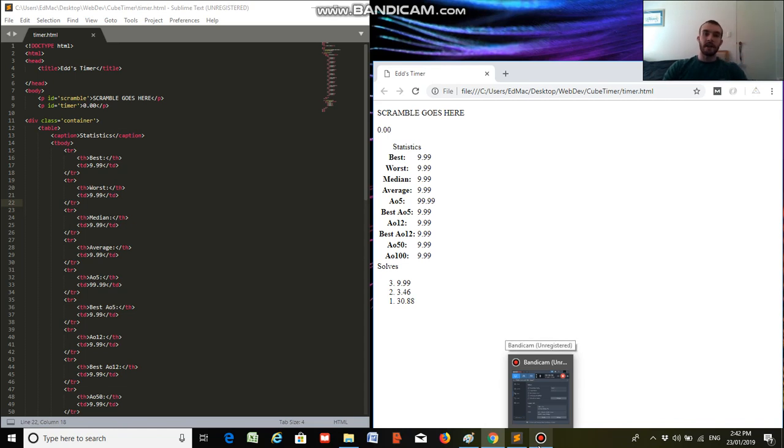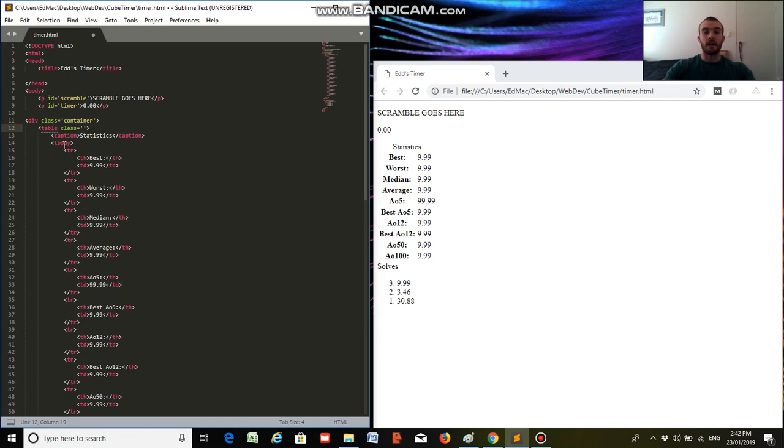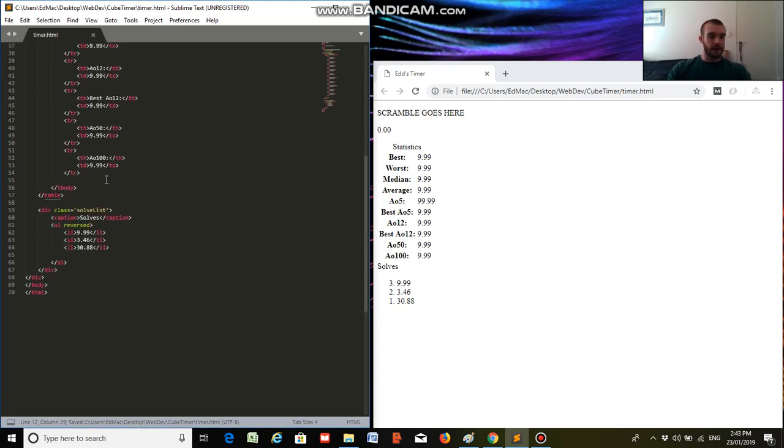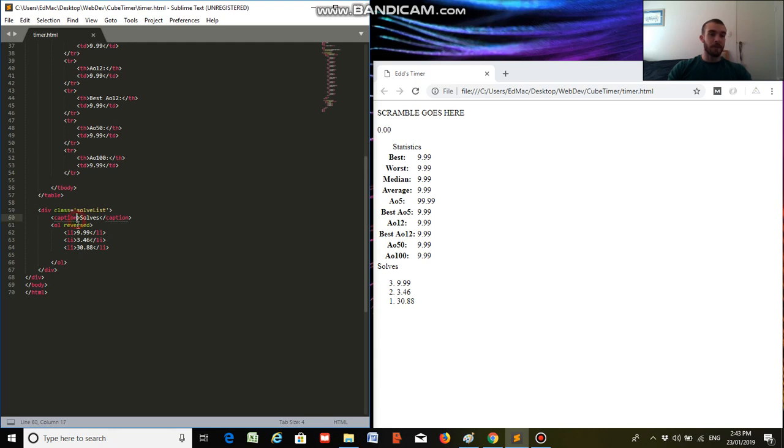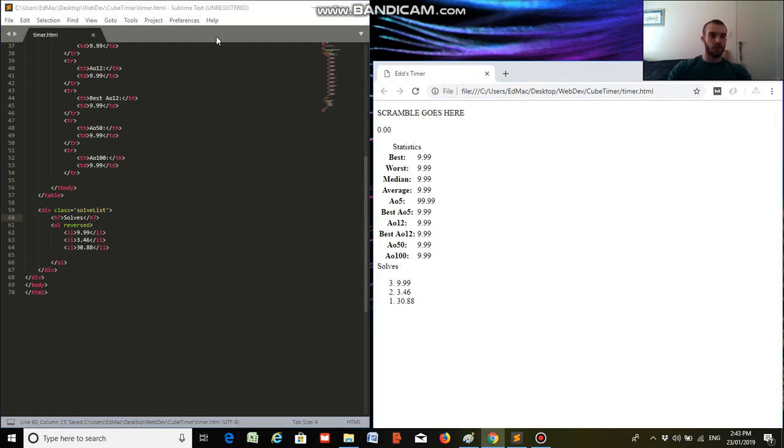Hey everyone, so we're going to get into part 2 of coding a Rubik's Cube timer, which is the styling, but before we get into that, there are a couple of mistakes that I made in the HTML which we're just going to fix. The first one is we want to add a class to our table, statistics, just so it's easier for styling. And for caption down here, caption is generally used for tables or images, it's not as well suited to lists, so we're actually going to make that a small heading, which is h7, and we'll save that, and nothing should change on the page.